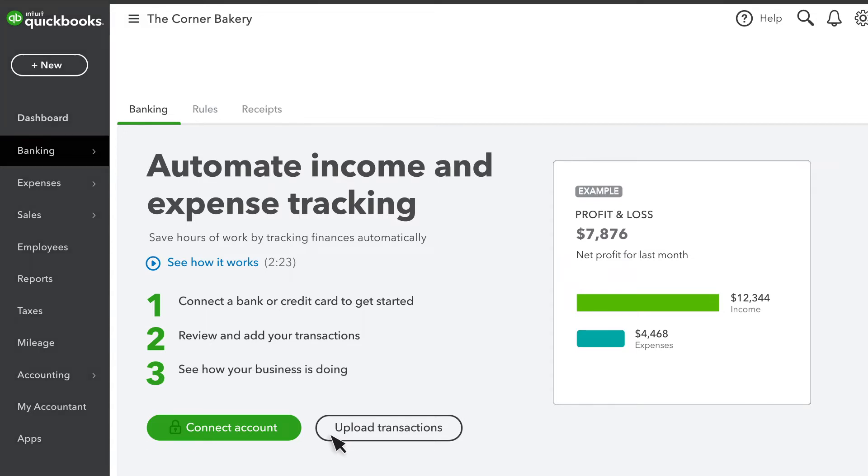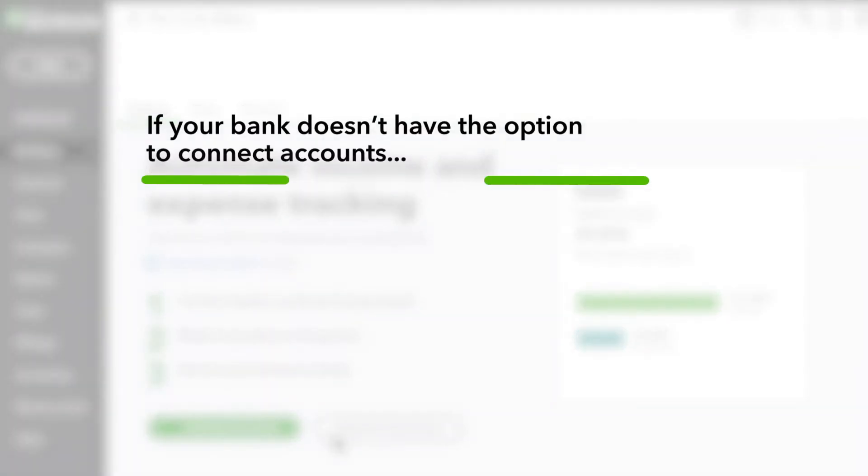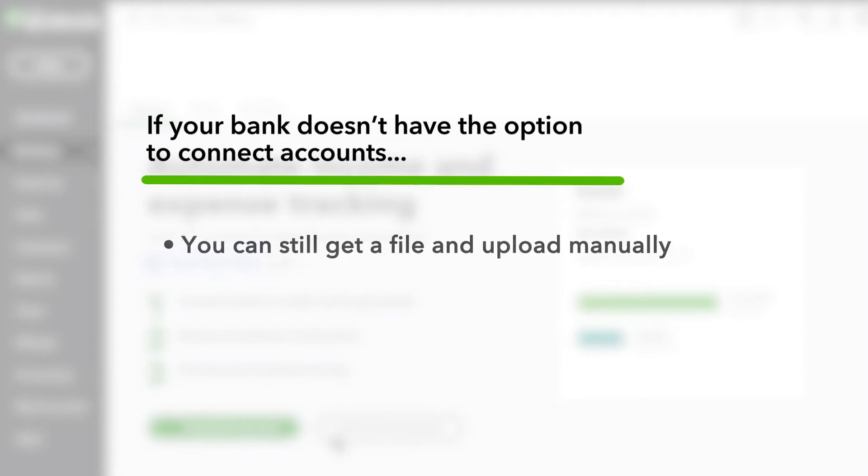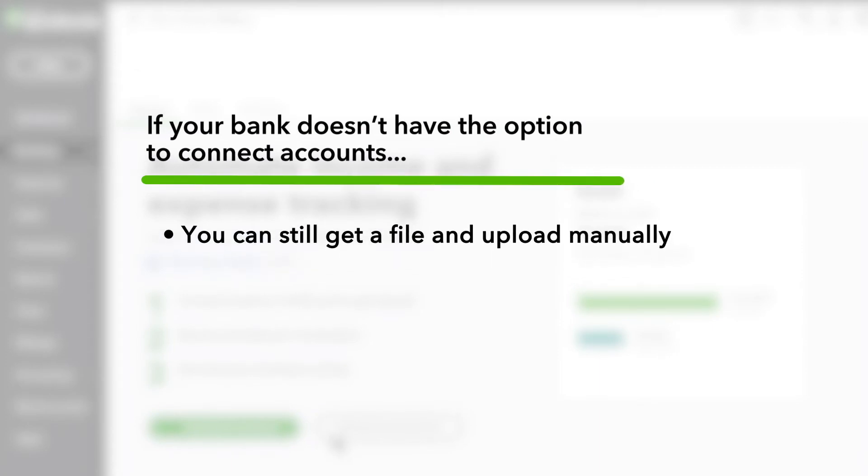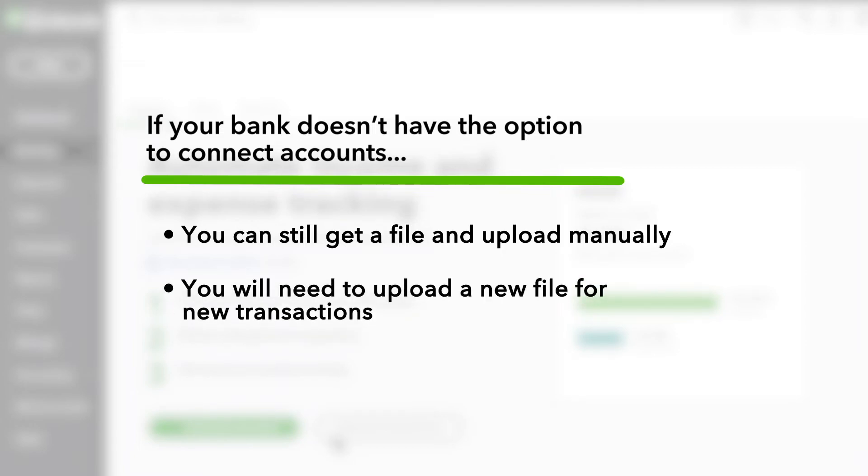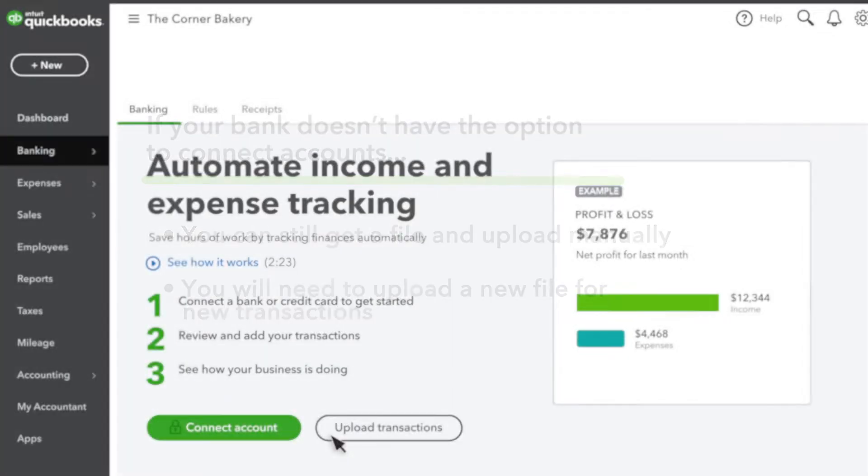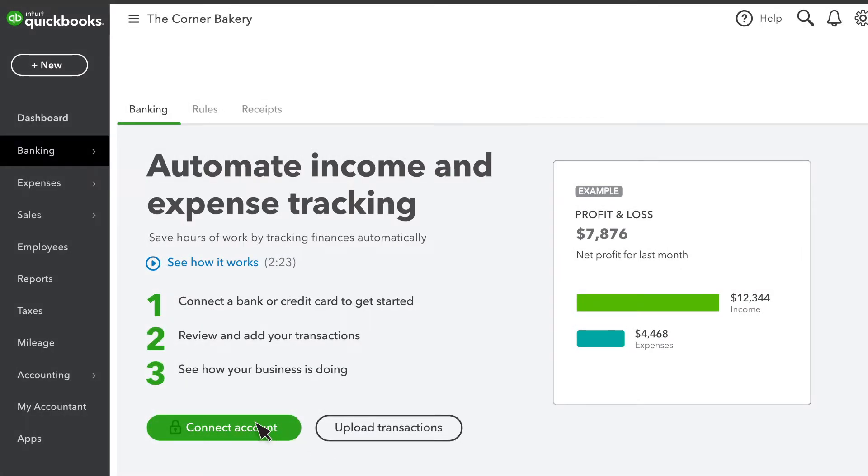If your bank doesn't have the option to connect your accounts, you can usually still get a file and upload transactions manually. However, keep in mind you need to upload a new file every time you want to bring in more transactions. Connecting your account is faster and easier since you only have to do it once.